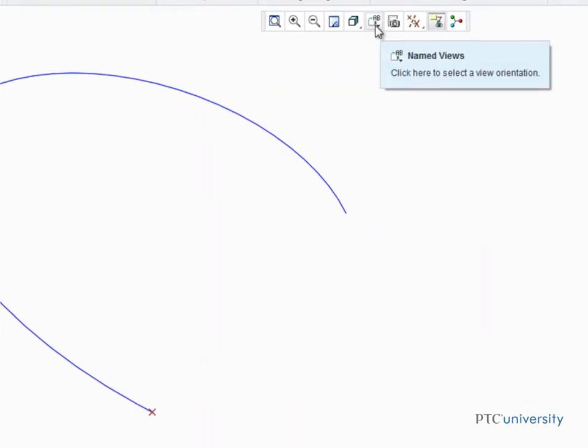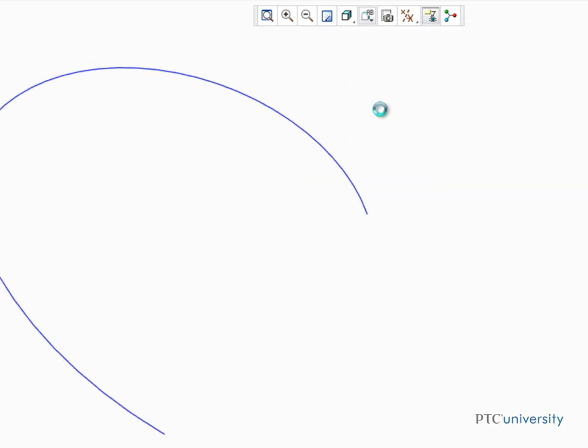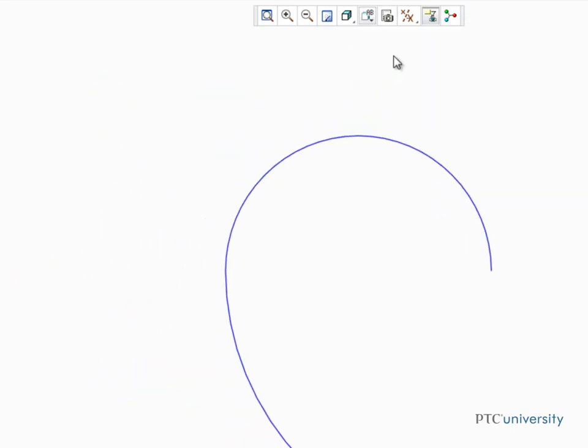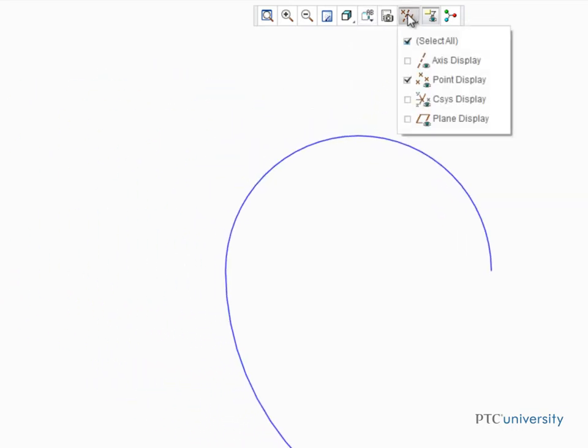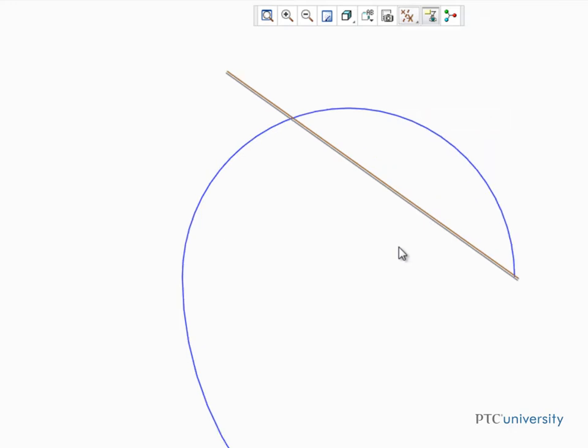For our next example, we're going to switch to the front view of this part and turn on the display of datum planes. This datum plane intersects our single curve.